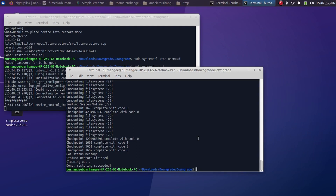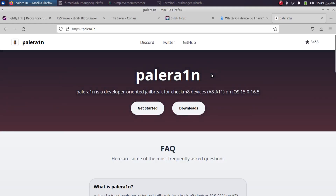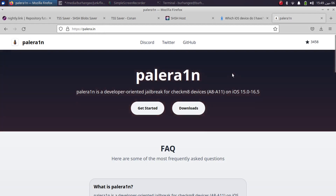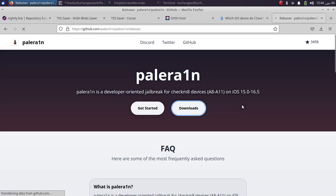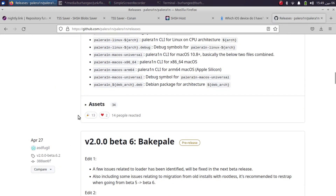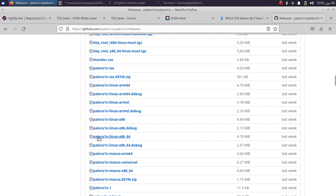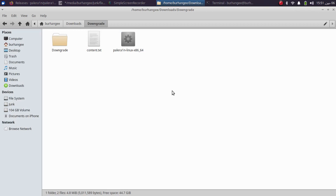If you try to activate your device now downgraded to iOS 15 or iOS 14, you will get the 'unable to activate' error. We will now fix it. We will jailbreak the device with Palerain with fake FS and then boot it. Head to the official website for Palerain — it is completely free — hit Downloads, find the latest beta or version, click on Assets, and get the Linux version: palerain-linux-x86_64.